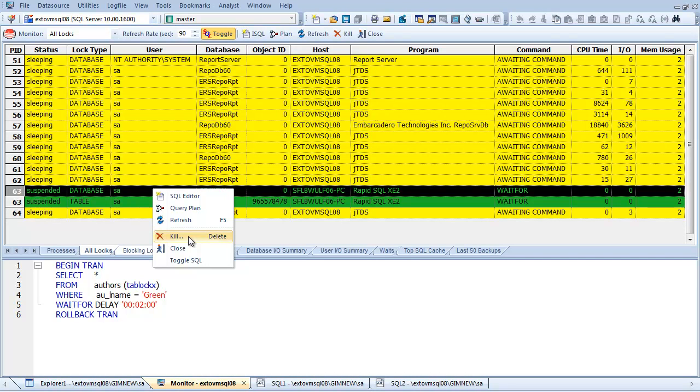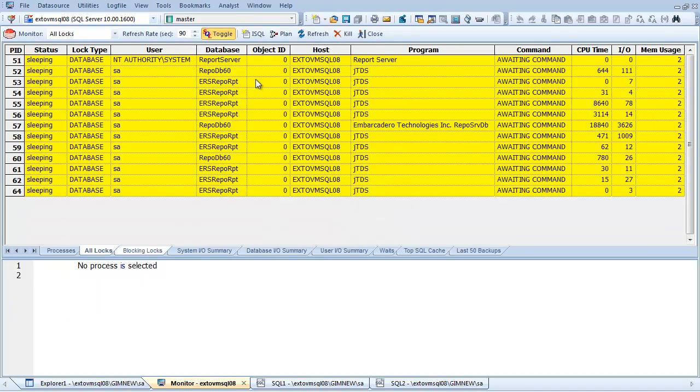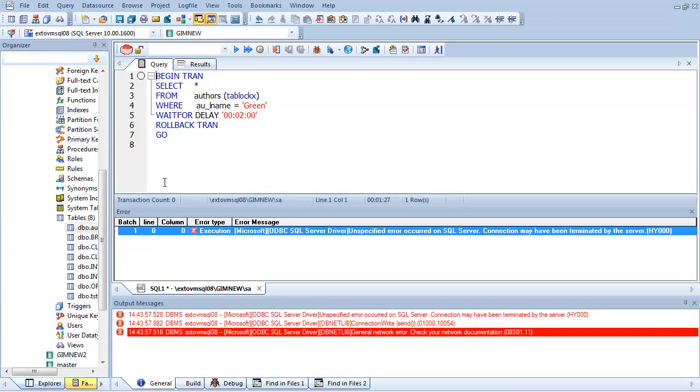And then finally, I have the ability to also kill the offending session. By choosing this option, I am prompted to confirm my decision to kill that selected process. And as soon as I do, the effect is shown in the user interface. I'm also able to see in Rapid SQL that this connection has been terminated by DB Artisan.